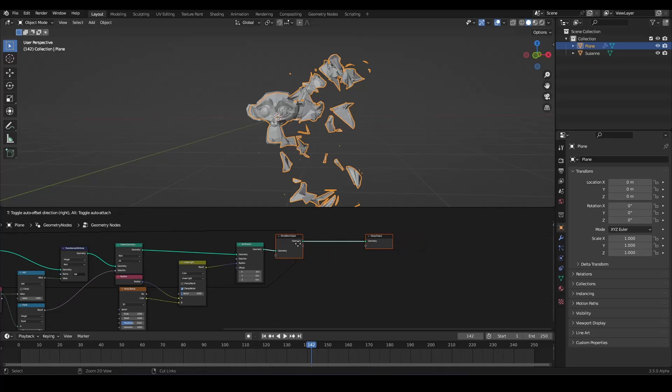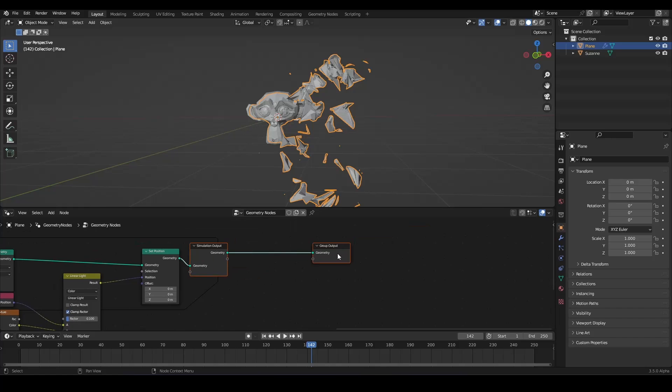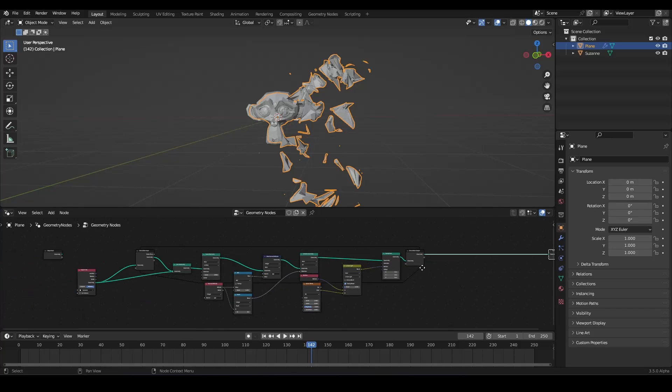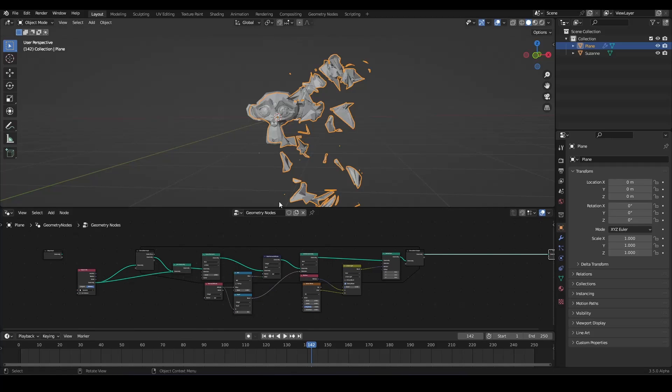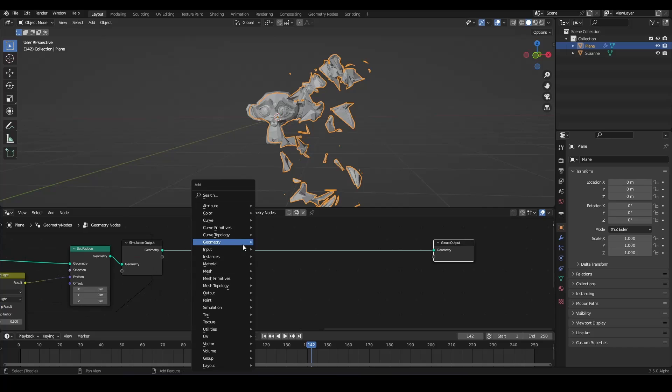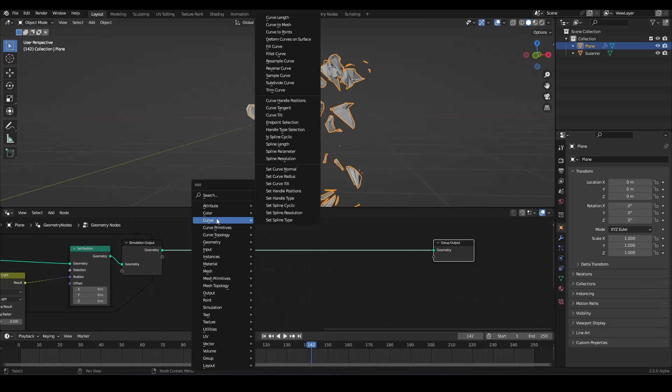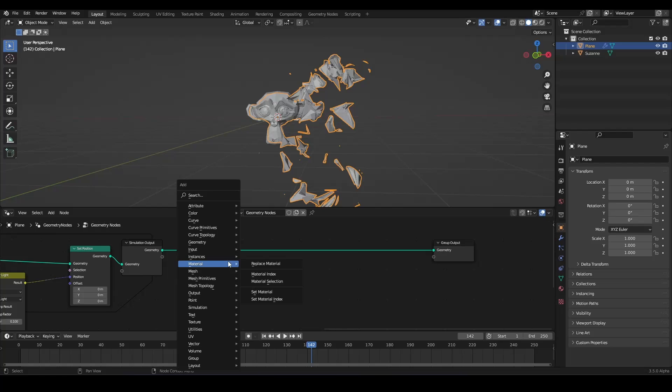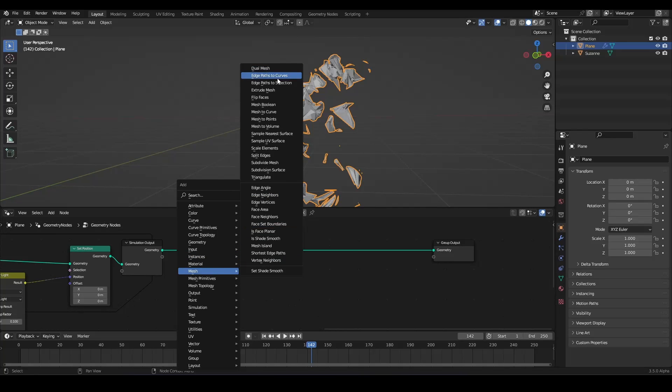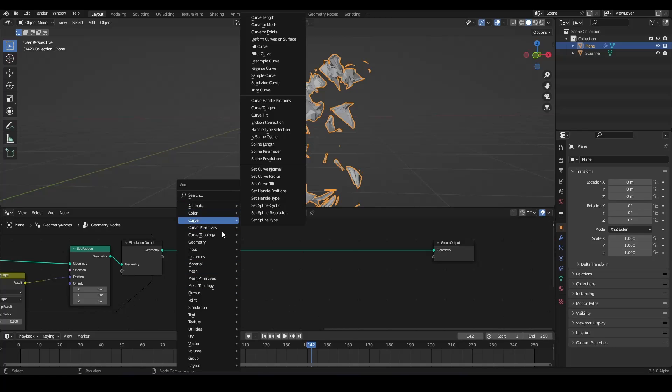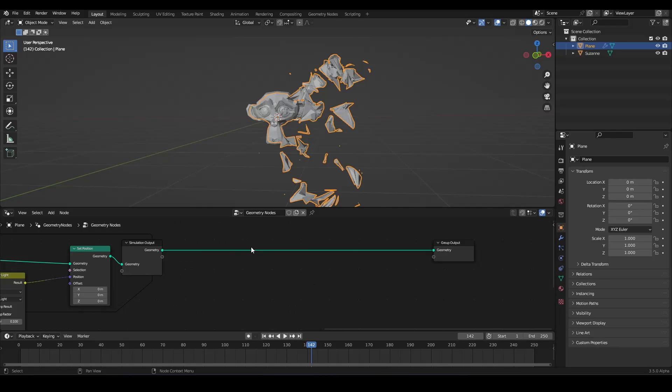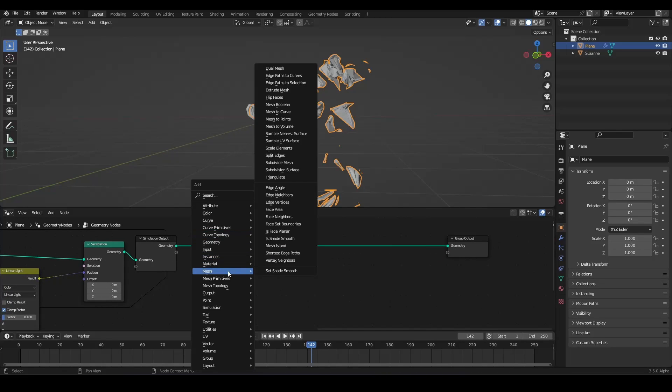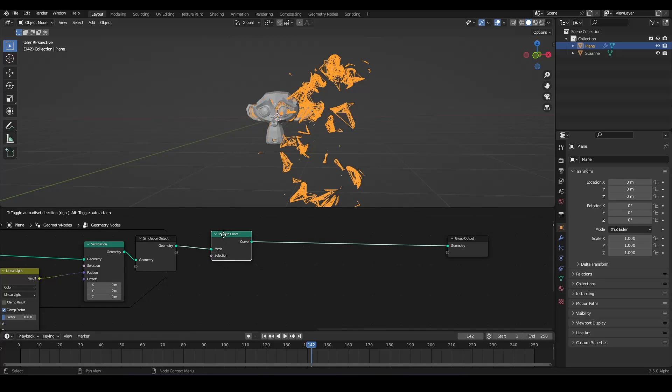Now we want to convert them into curves. And you can do this outside of the simulation. Because then we don't want to convert them every single iteration. So let's use a mesh to curve node. Because we have a mesh. So a mesh to curve node. By the way, you can add nodes with shift A. I hope you came this far.